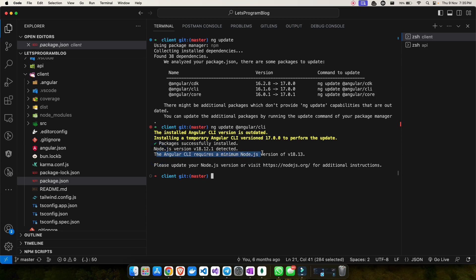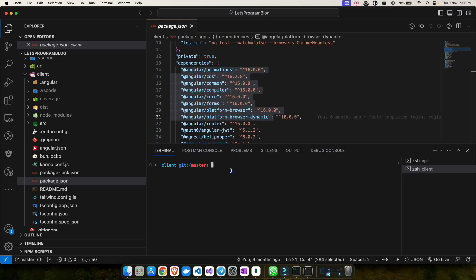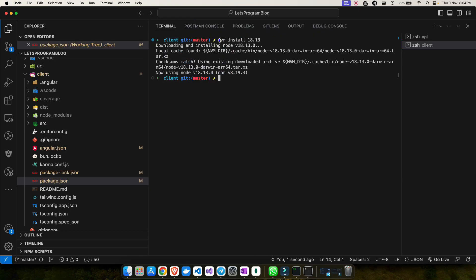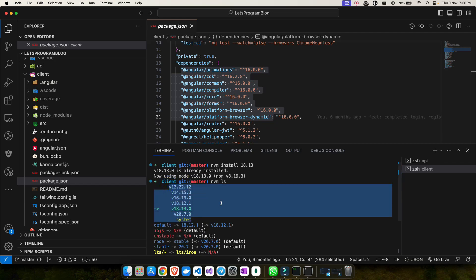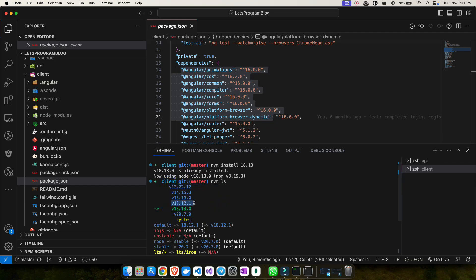To update Angular CLI to version 17, the minimum Node.js requirement is 18.3, and I have 18.12.1, so I need to update Node.js first. I'll use NVM: `nvm install 18.13`. It installs successfully and now I'm using Node version 18.13.0, which meets the requirement to upgrade Angular from 16 to 17.